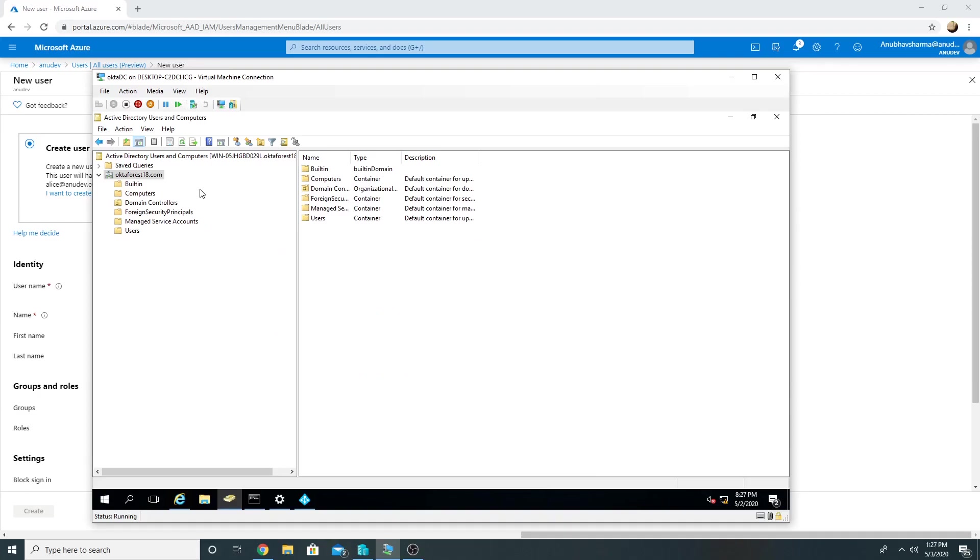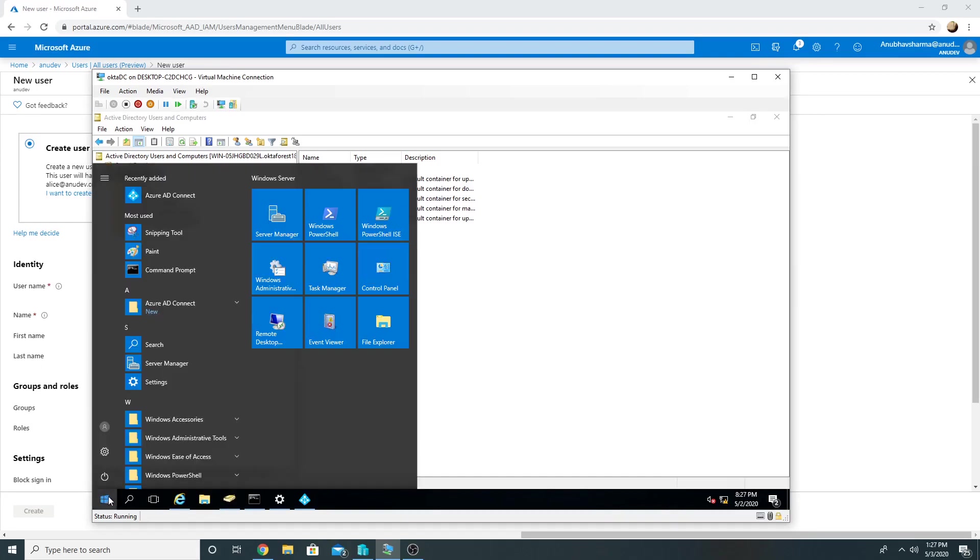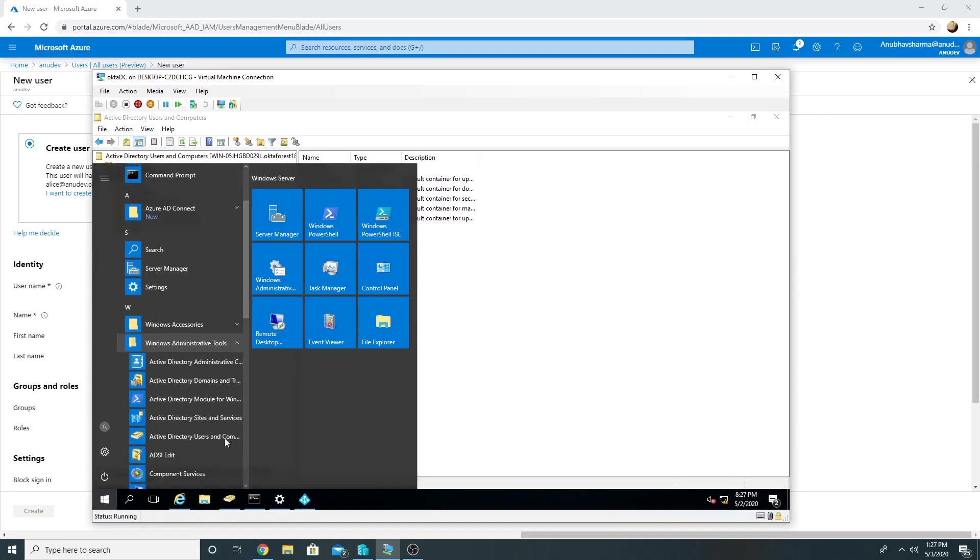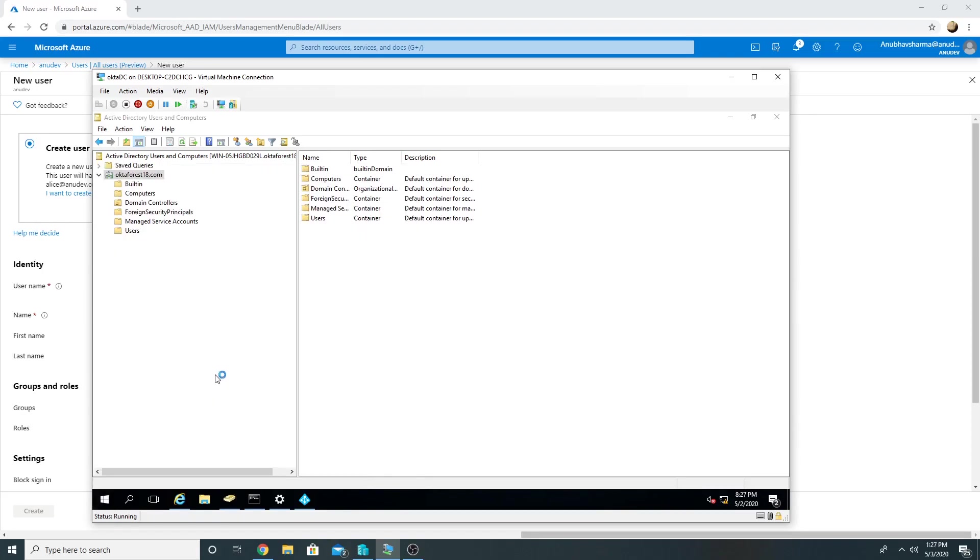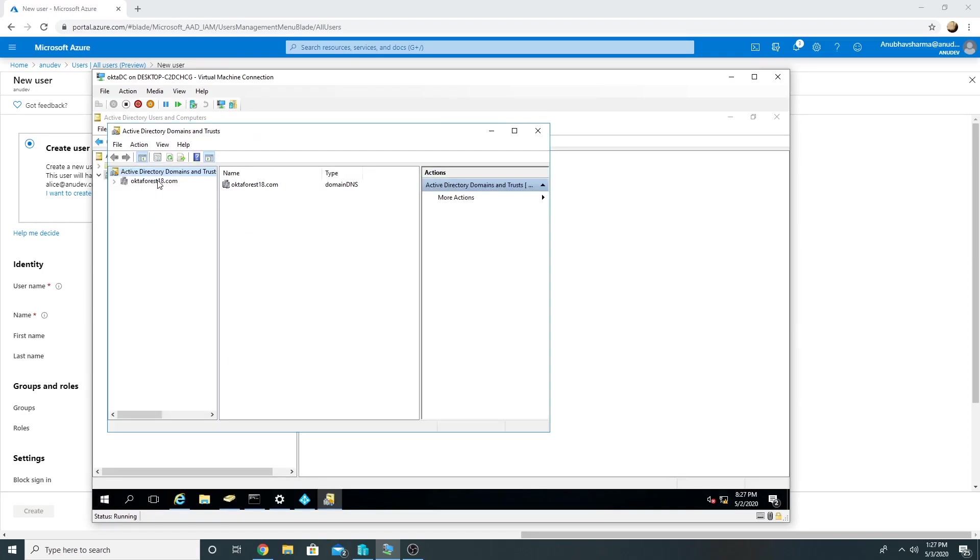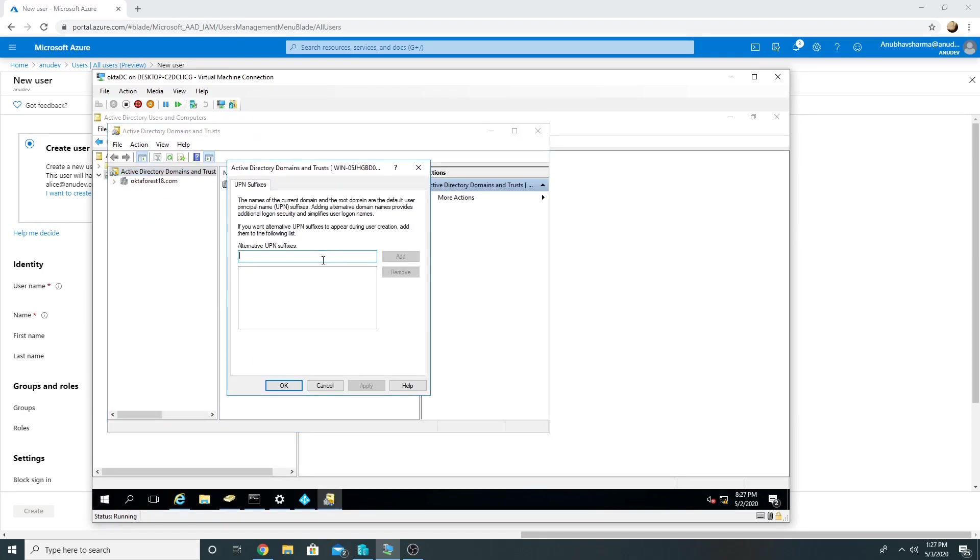But before we do that, even on our on-premise domain, our domain name is octa forest 18.com, so we will change the UPN here to anudev.co.in so any user we create we can use the UPN anudev.co.in here. So for that we will go to Active Directory Domains and Trusts, right-click it, go to Properties and add it.